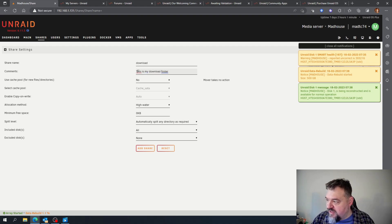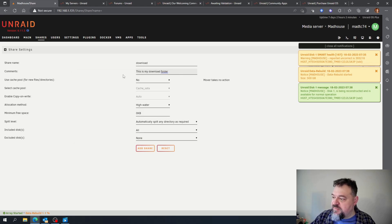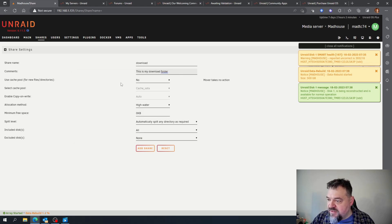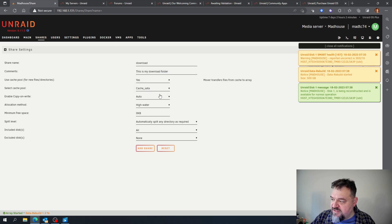You can put anything you want in there. I'm just keeping it simple. Then for 'use cache pool for new file directories,' I'm just going to say yes.